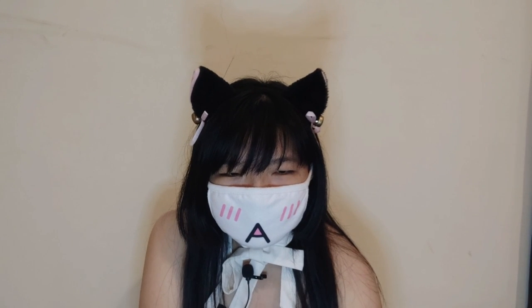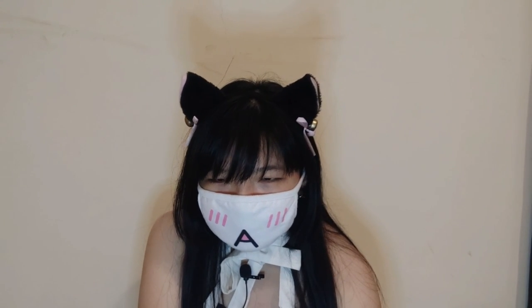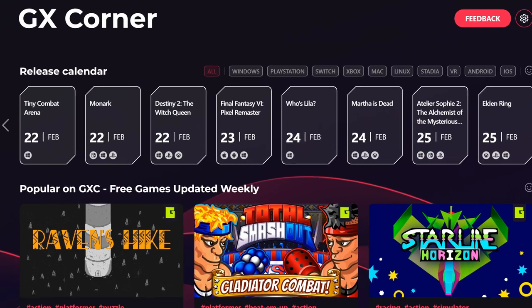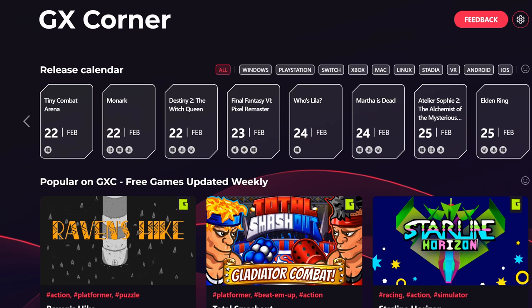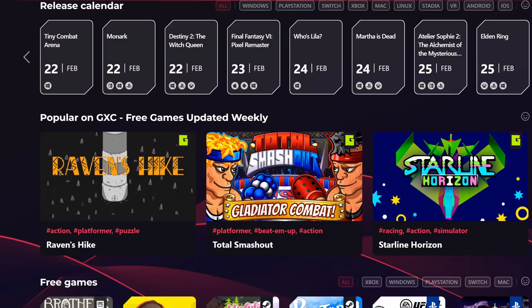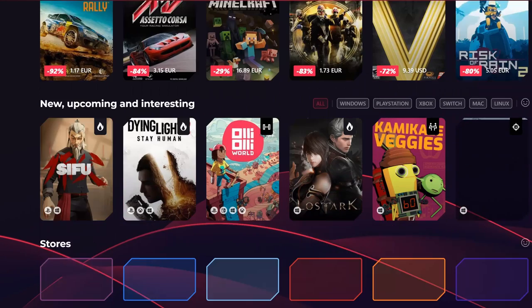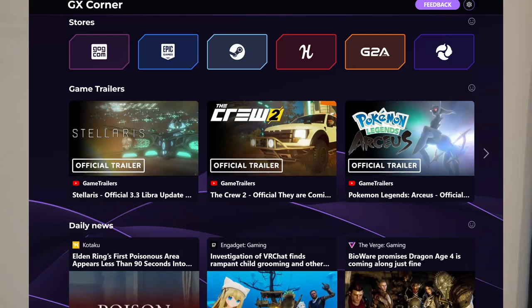Here's the main front page. On the front we can see the release calendars for the latest games on each platform — which is Windows, PlayStation, Switch, Xbox, Mac, Linux, Stadia, VR, Android, and iOS — and popular on GX. Free games updated weekly. This is the ultimate browser for gamers!